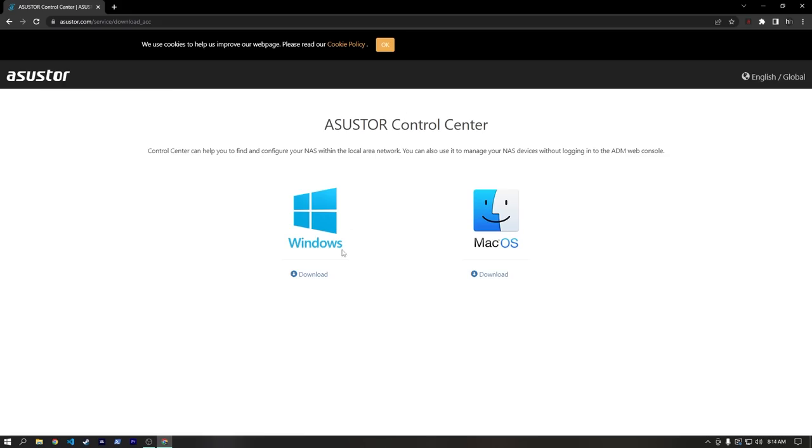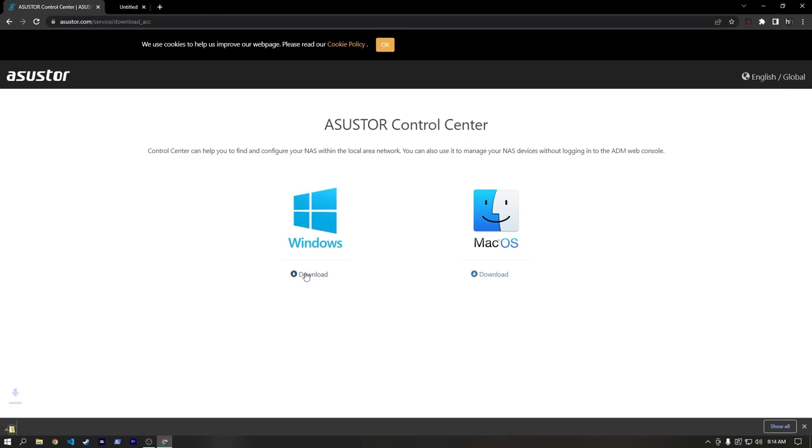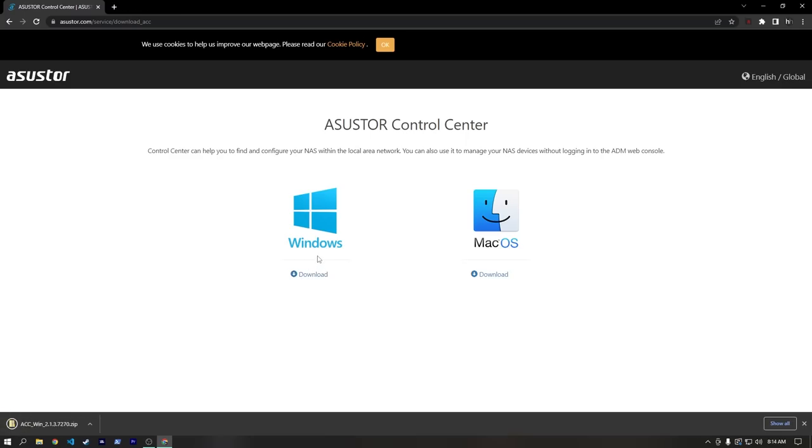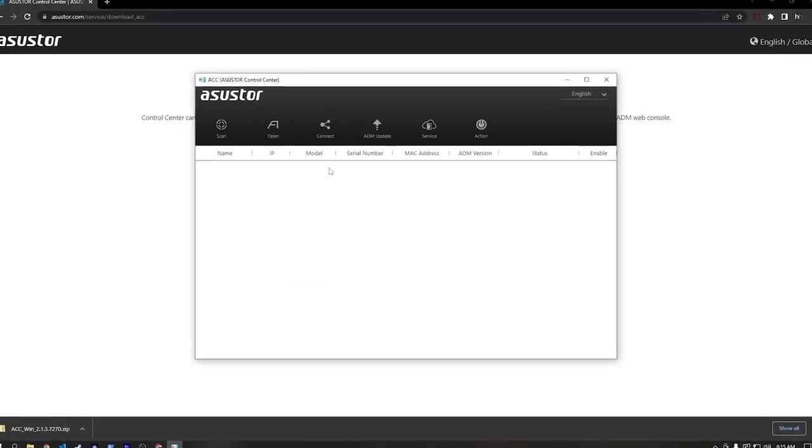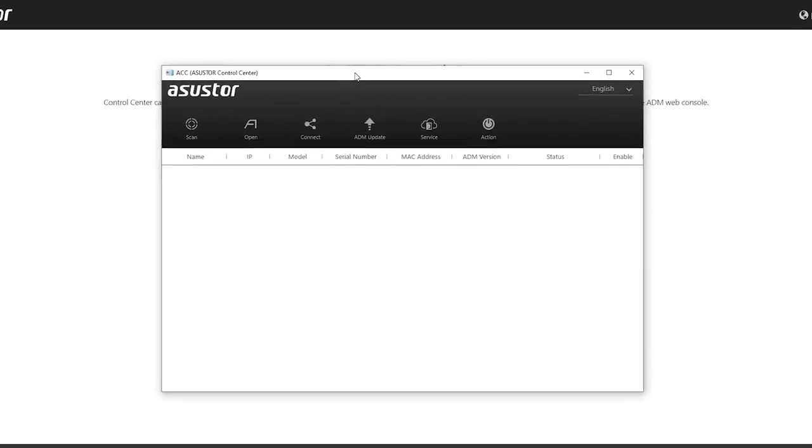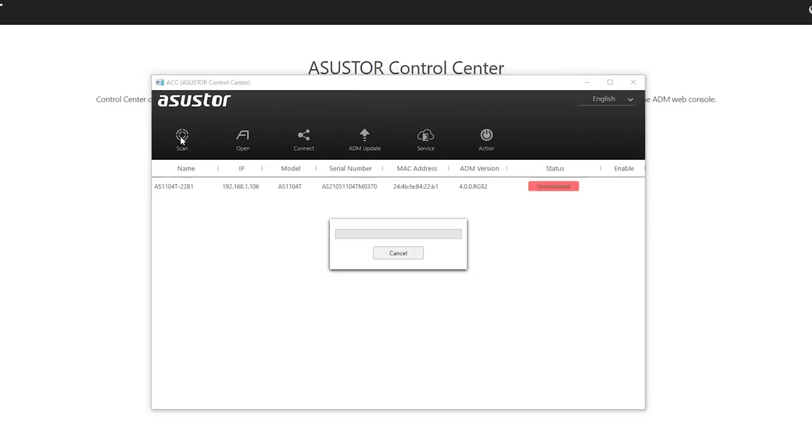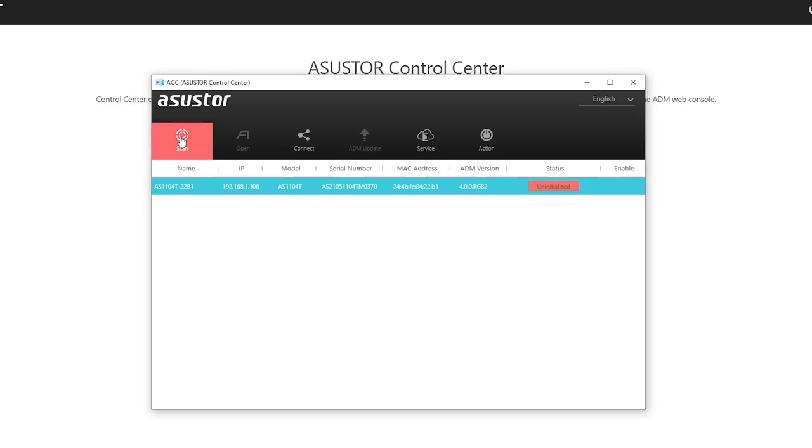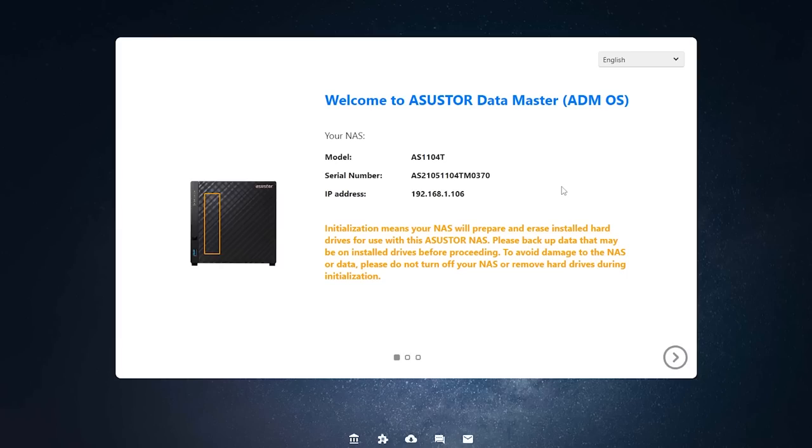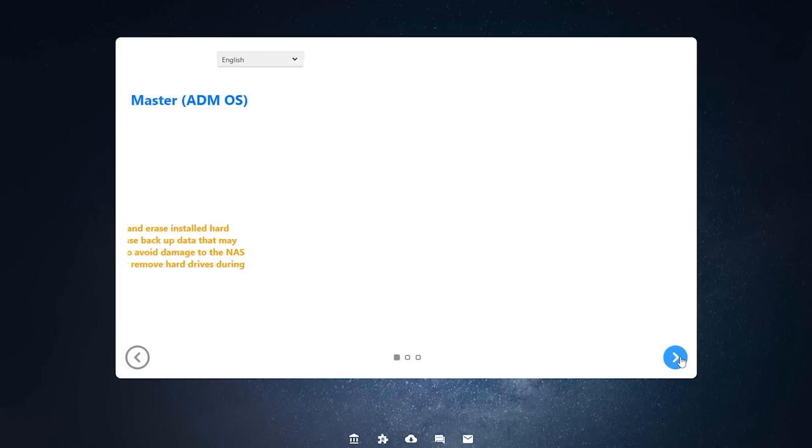To connect to the NAS, Asustor has you download their Asustor Control Center application, which lets you discover and configure your NAS. I don't like that you're expected to download software for this, but I understand why they do it this way. Fortunately, the software seems pretty simple and effective, but I wish there was an option to just find the IP of your NAS, and not use the software at all if you preferred to.